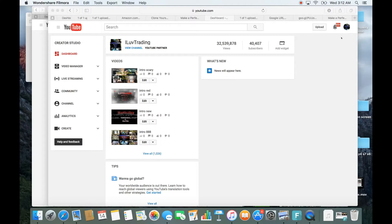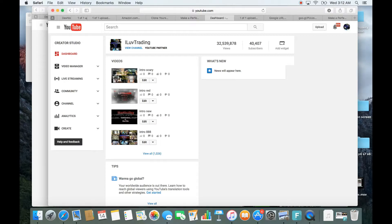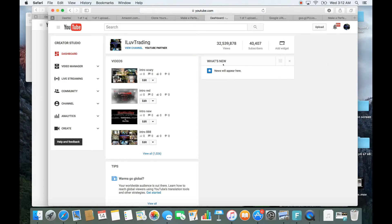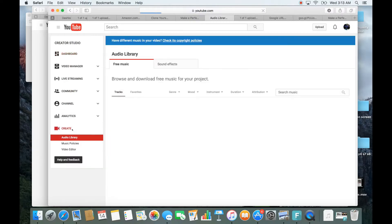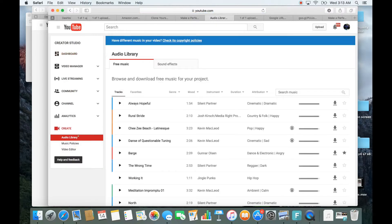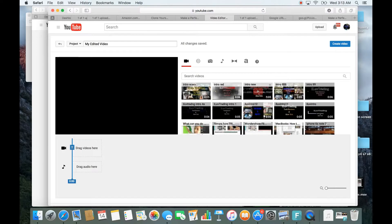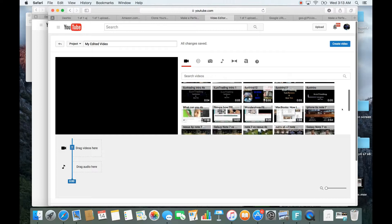First thing you need to do is sign into your YouTube account, then click on your picture icon on the top right-hand corner. Click on that and go down to Creator Studio. Once you're there, scroll down to where it says Create, tap on that, and then go down to where it says Video Editor and click on Video Editor.